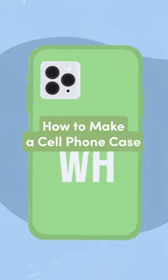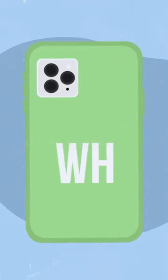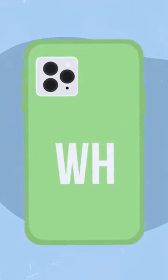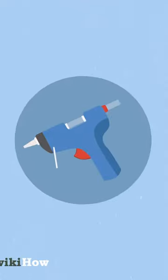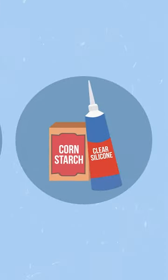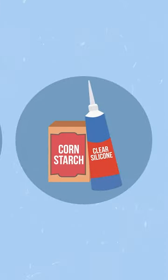Making a custom cell phone case at home is easier than you might think. You can use a hot glue gun or a mixture of silicone and cornstarch to create a case. Or you can make a slip cover out of felt.